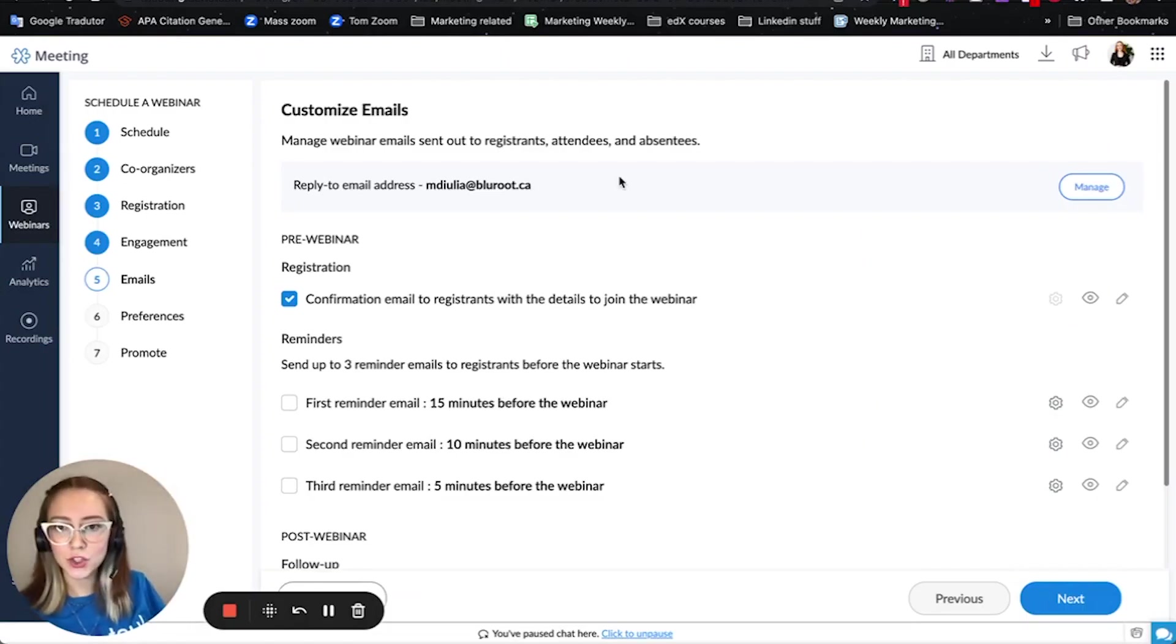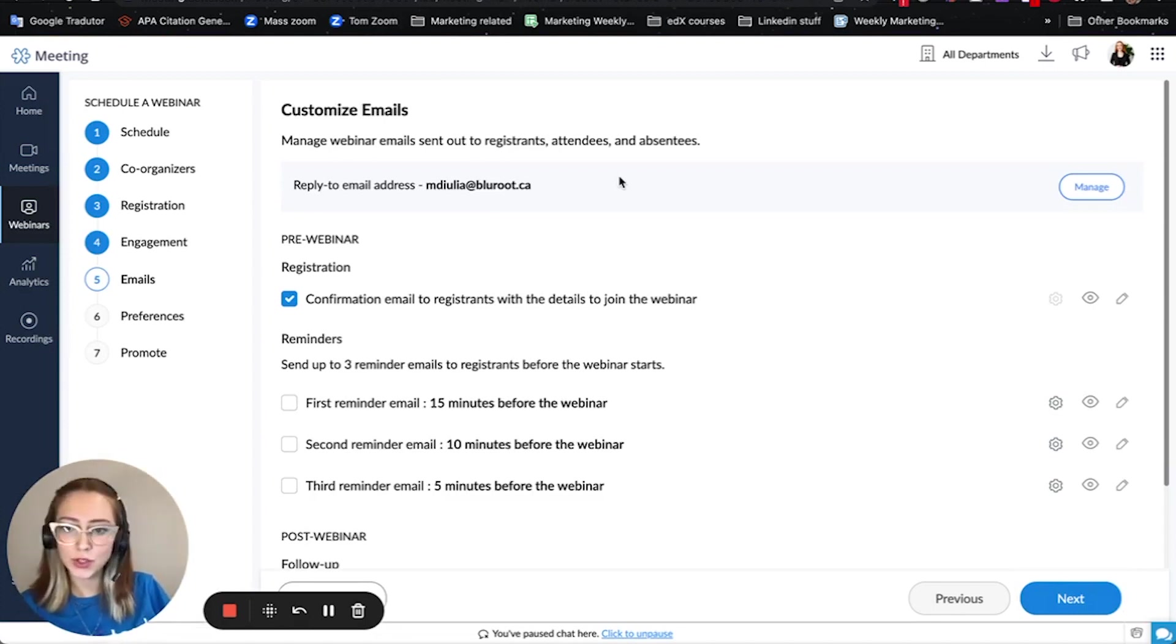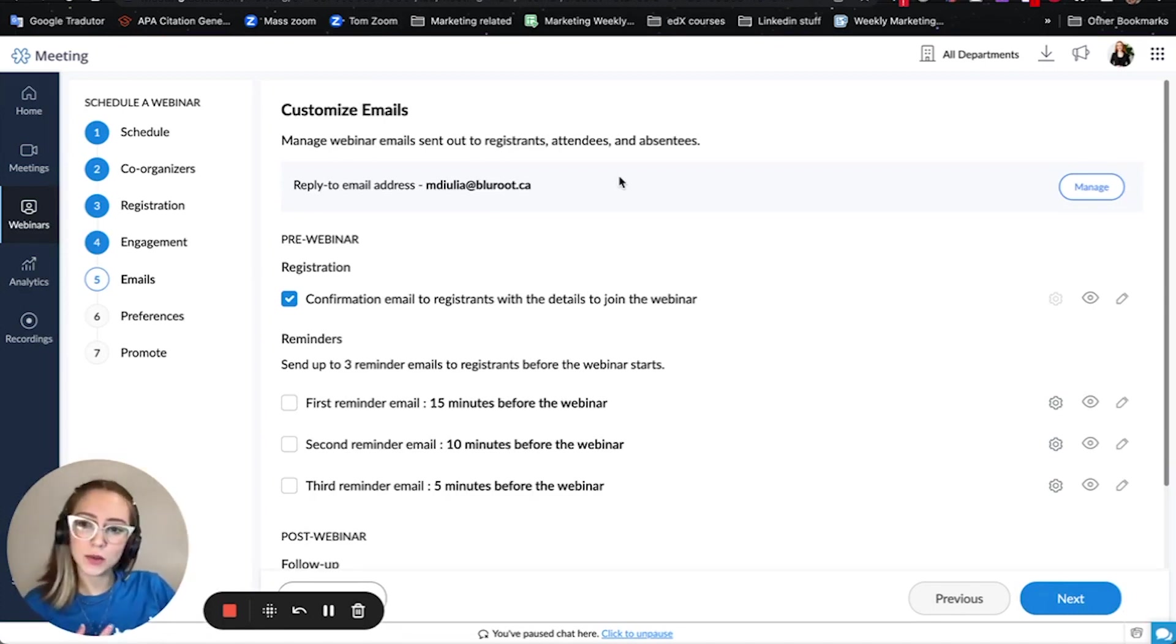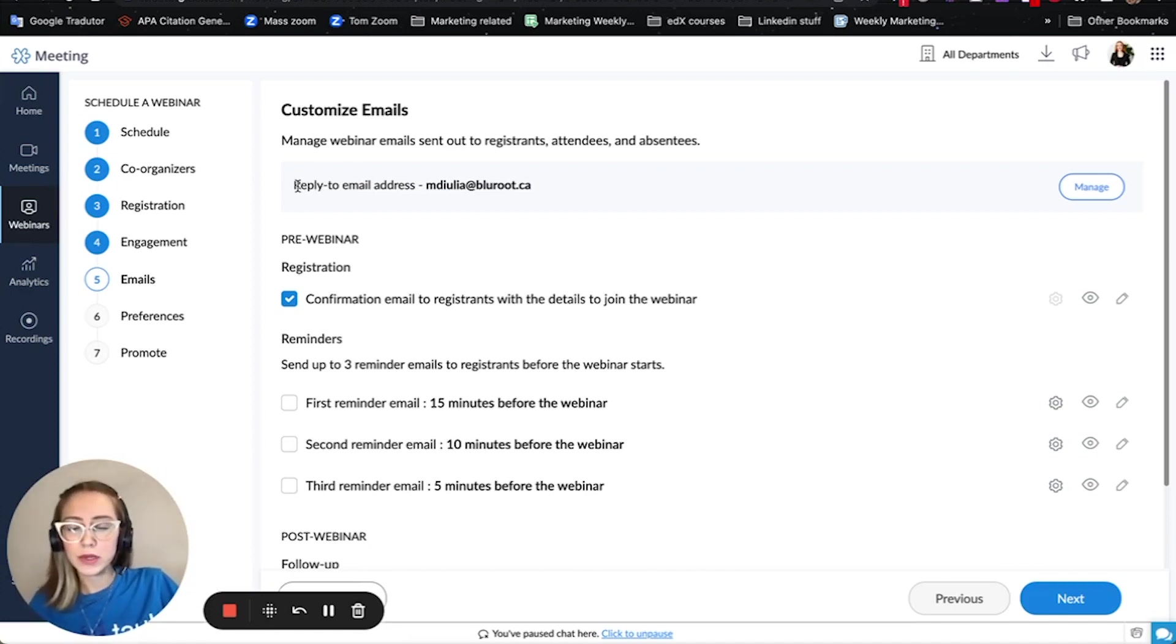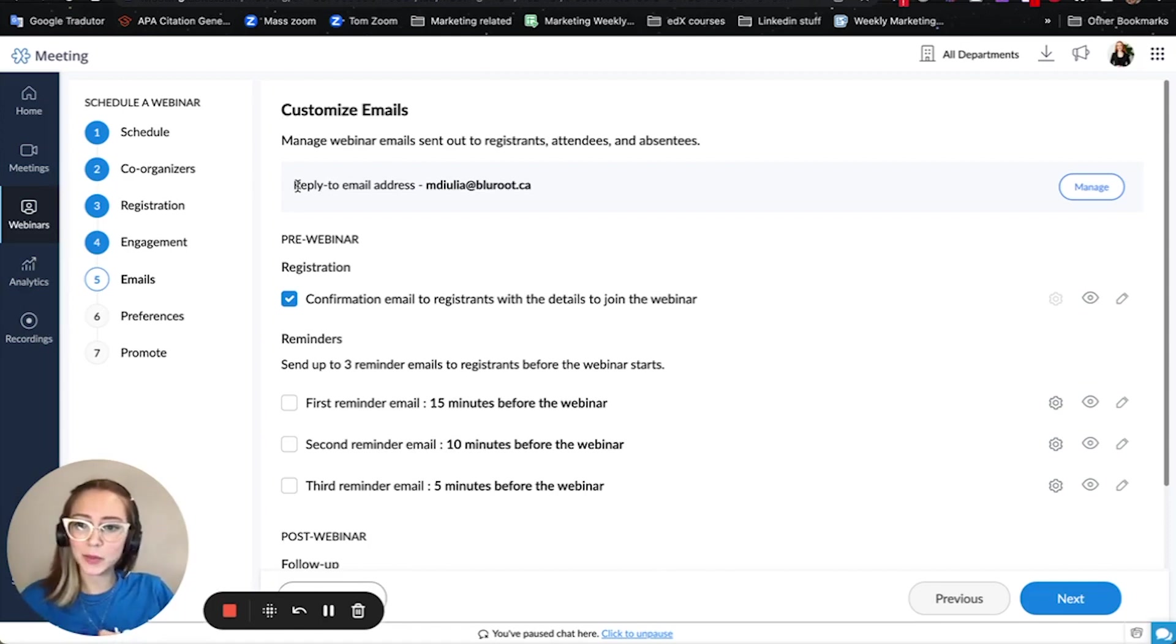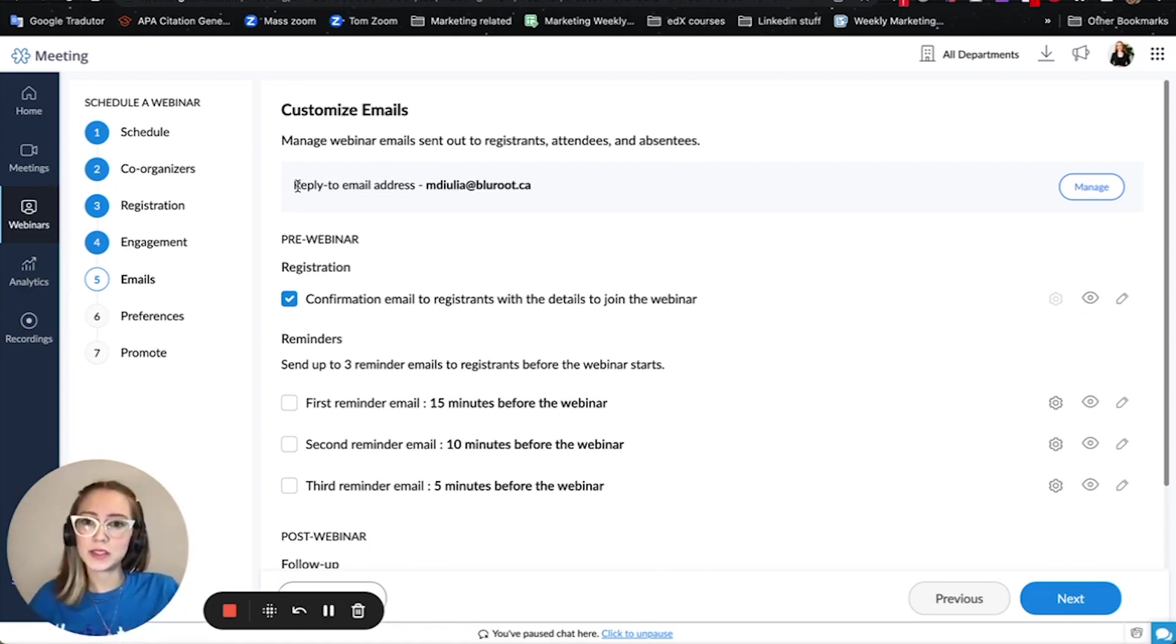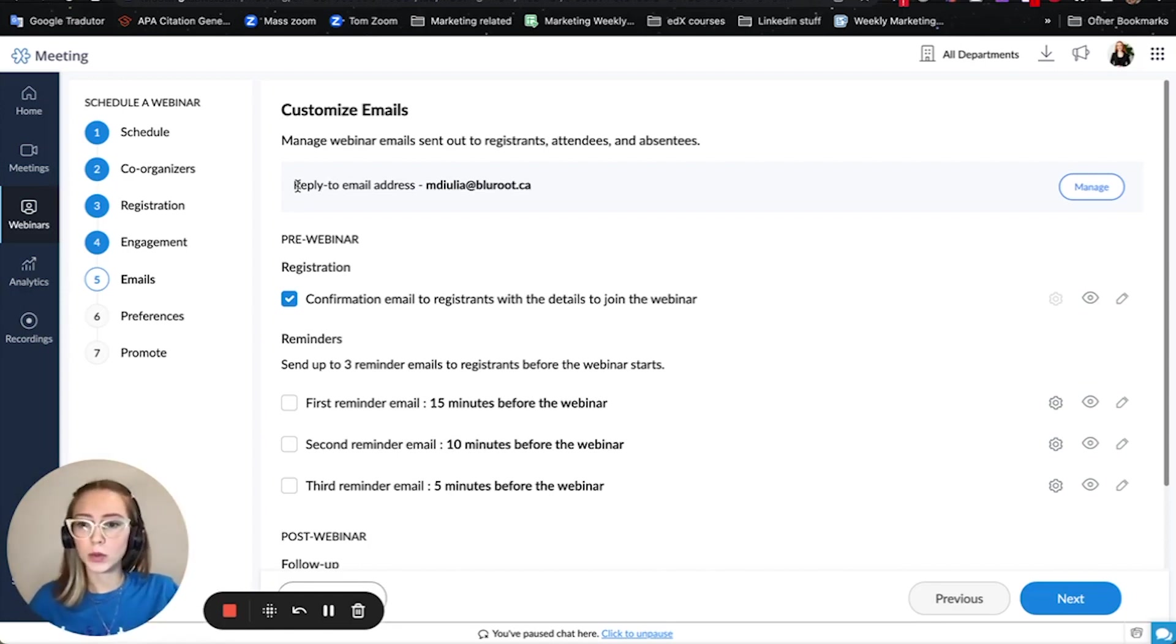So here in this section you can customize which emails are going to be sent to the people that register to the webinar that are attending and the ones that weren't able to attend the webinar. A cool feature here is for example let's say that I am setting up this webinar but I'm not really going to be there or we have a specific department in the company that is set to respond to any questions, concerns, requests.